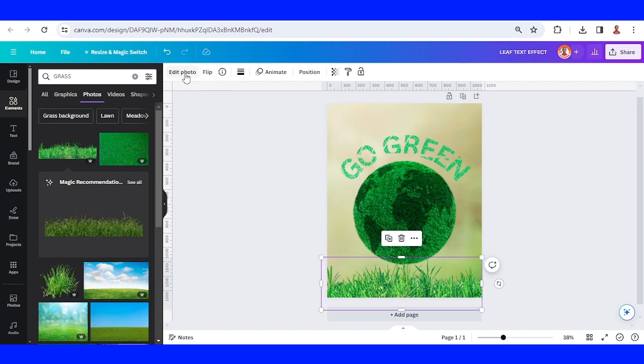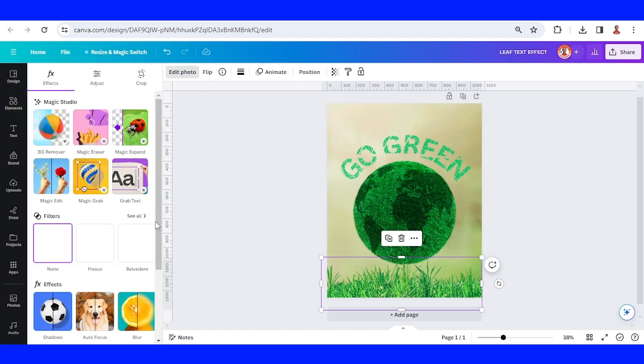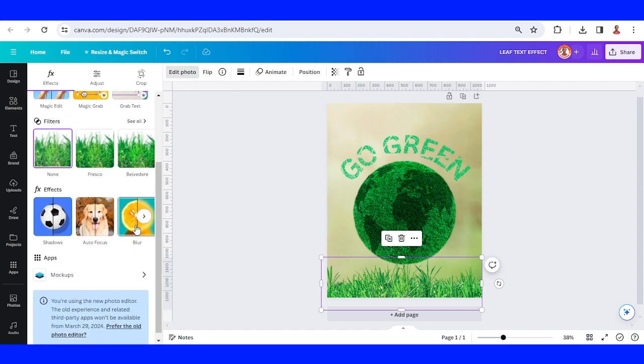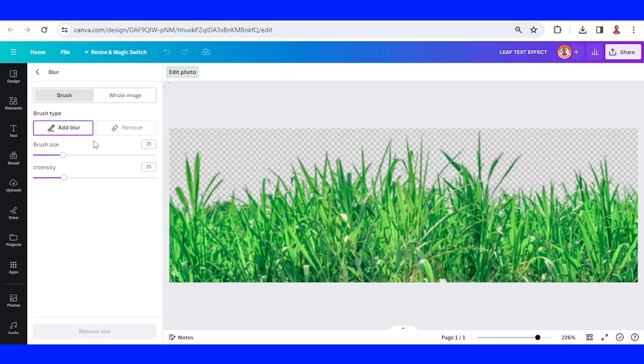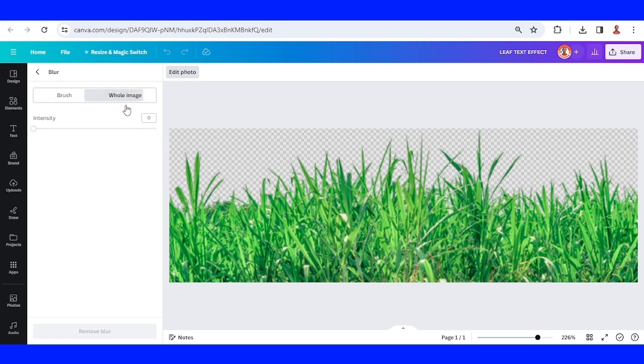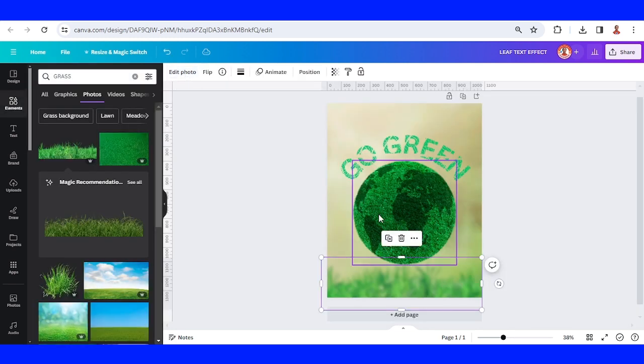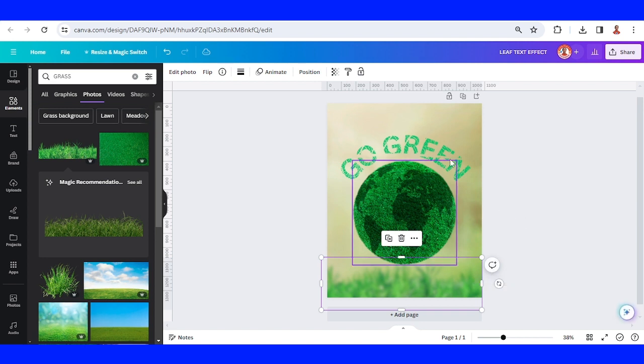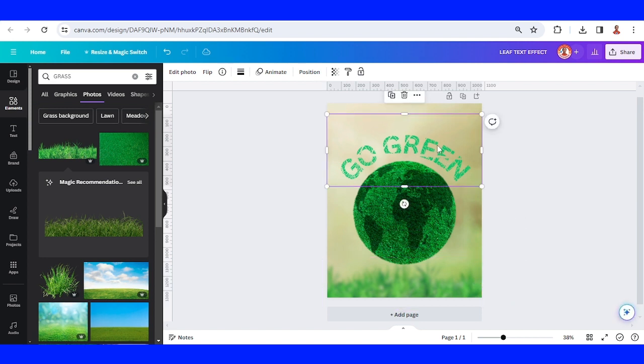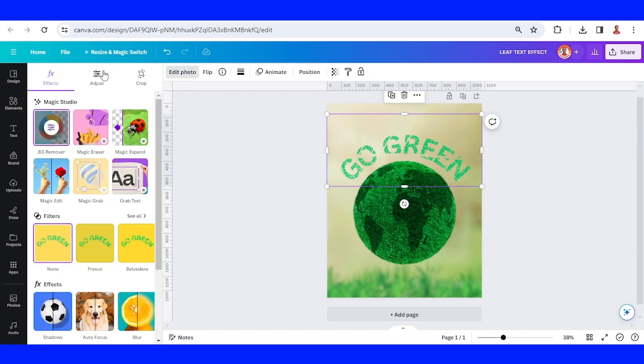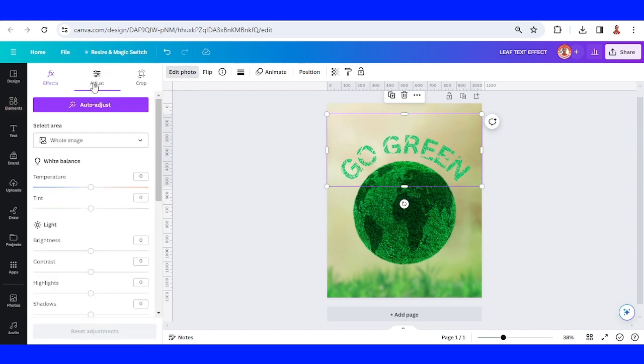Let's add a blur. Go to Edit Photo and blur whole image. Add the blur. Then click Edit Photo again and we can make the color more dominant. I mean, go to Edit Photo, go to Adjust.